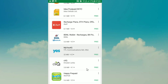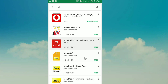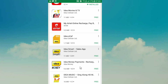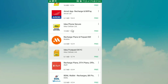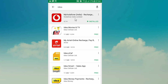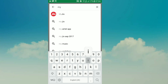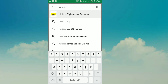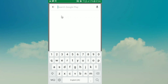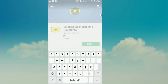There are many apps in the Play Store. We will search for Idea and type the Idea app. We find My Idea Recharge and Payments by Idea Cellular Ltd. We will click on Install.